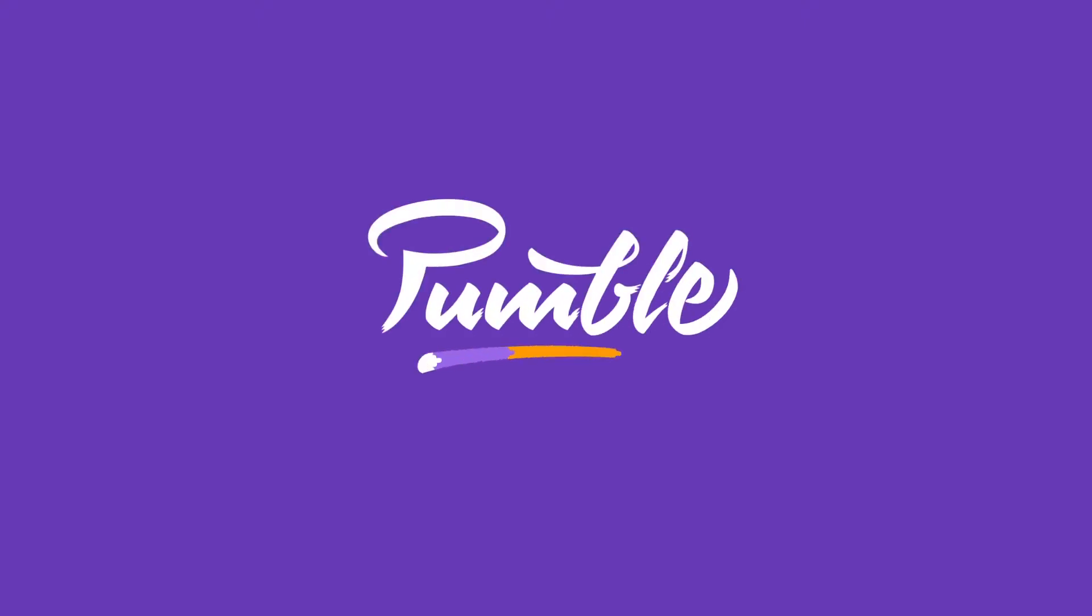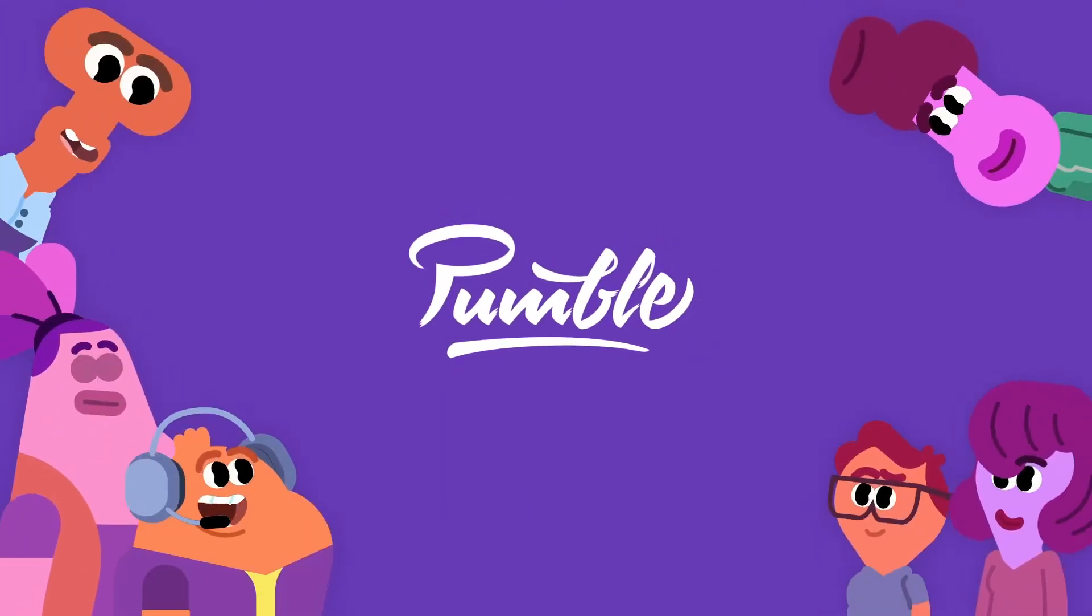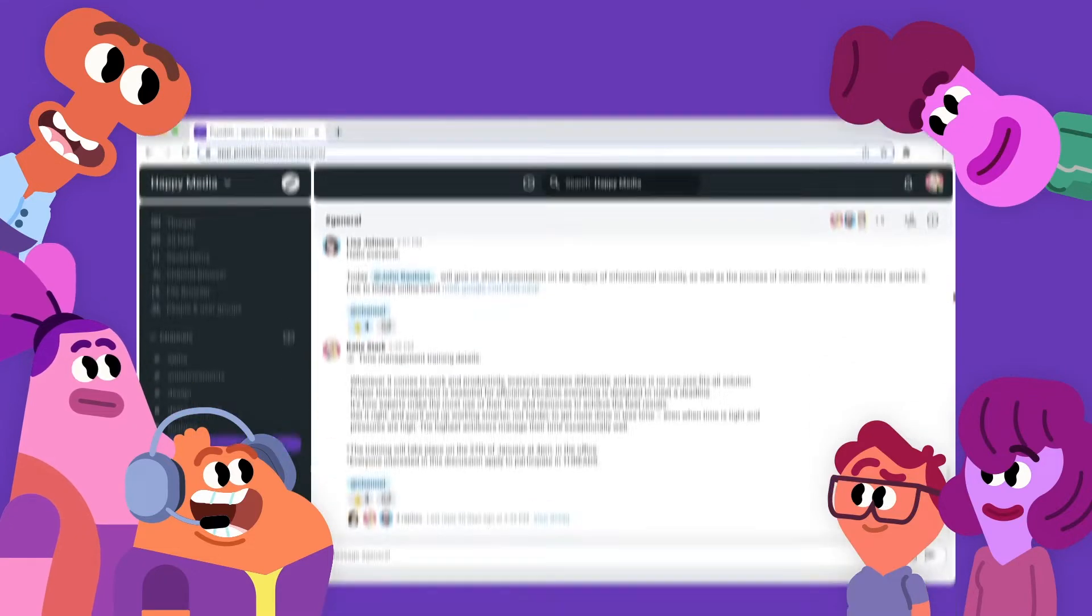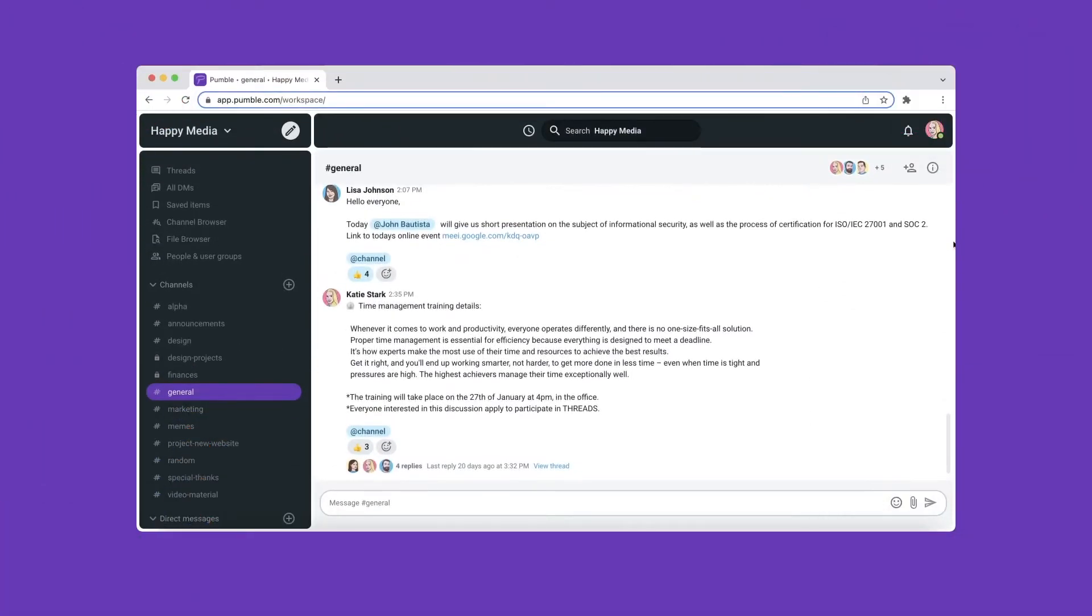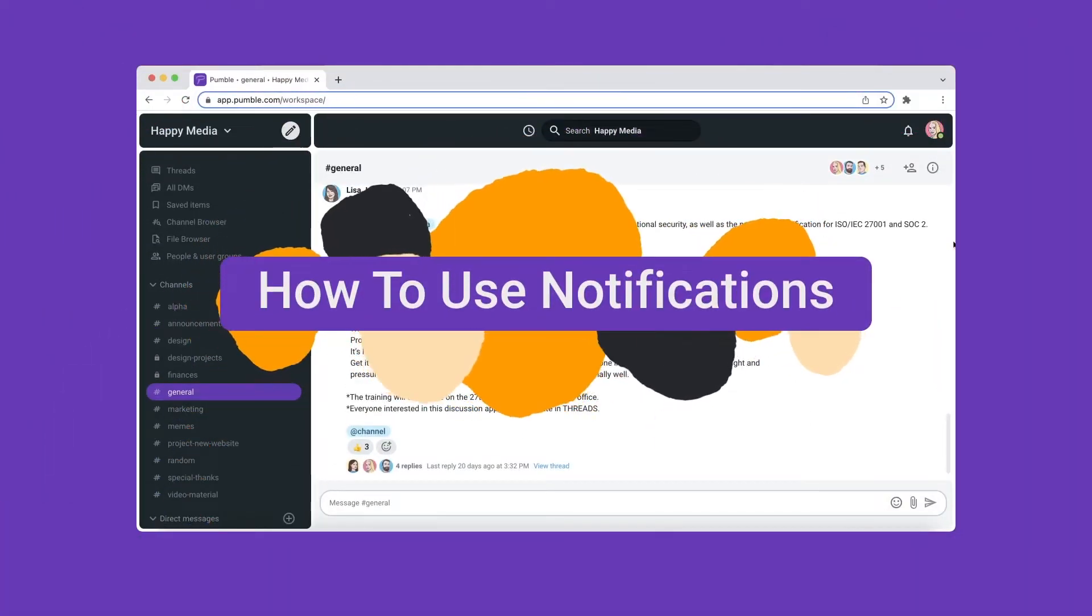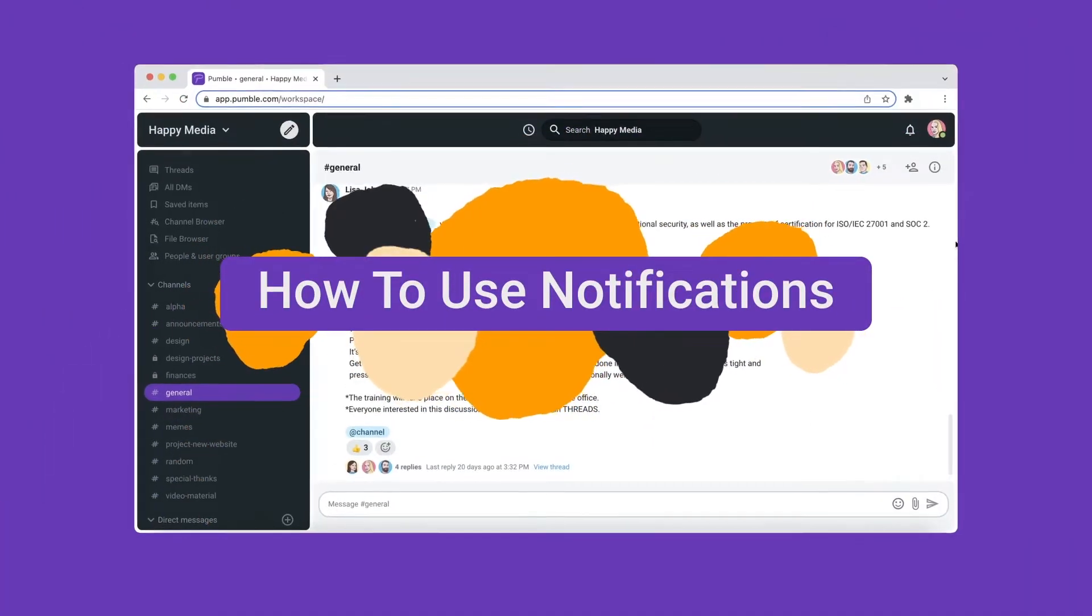Welcome to Pumble, a business messaging platform that lets your team chat and collaborate. It's time to learn more about notifications and how to use them.